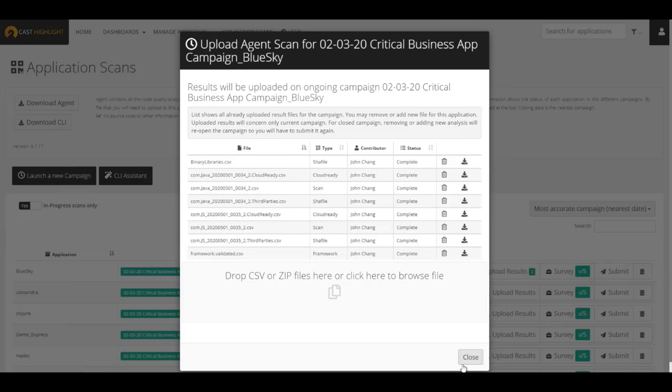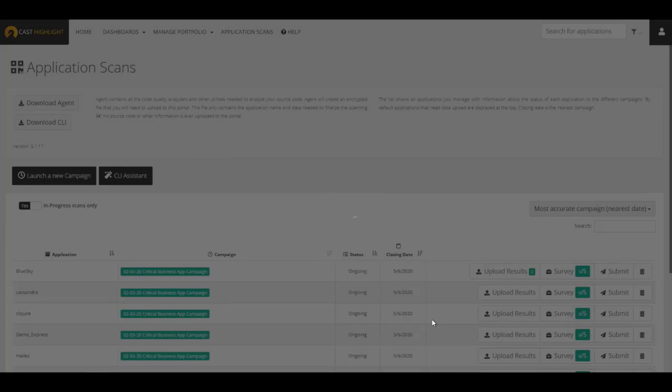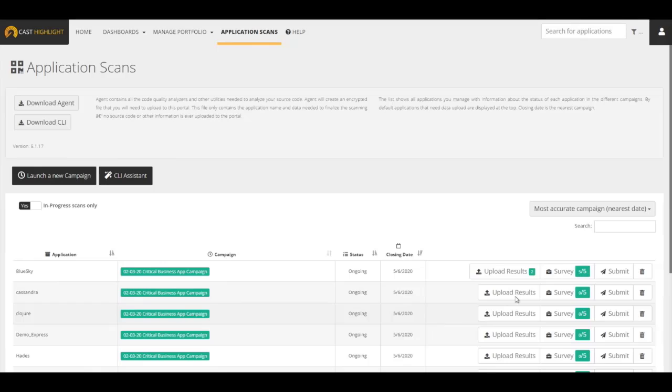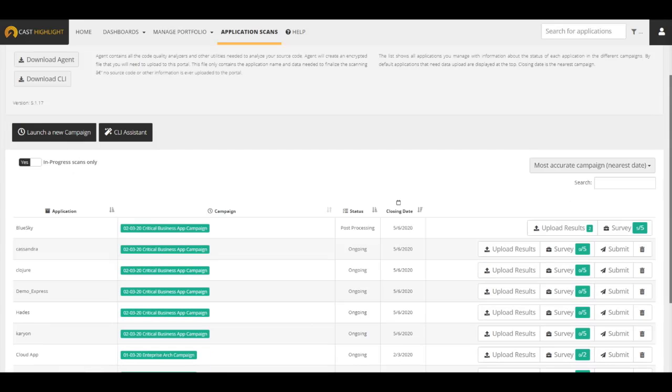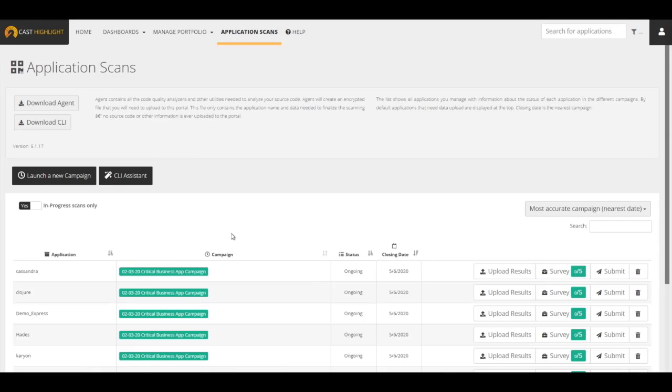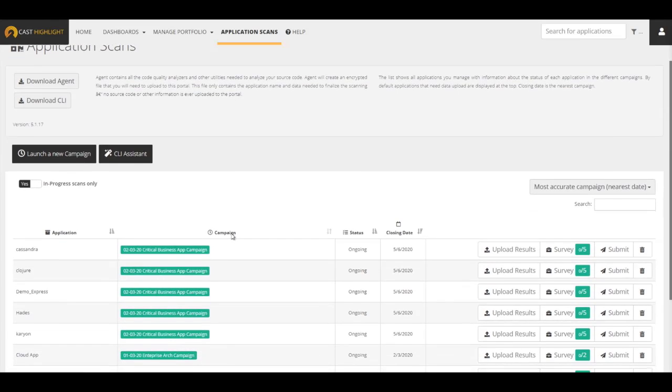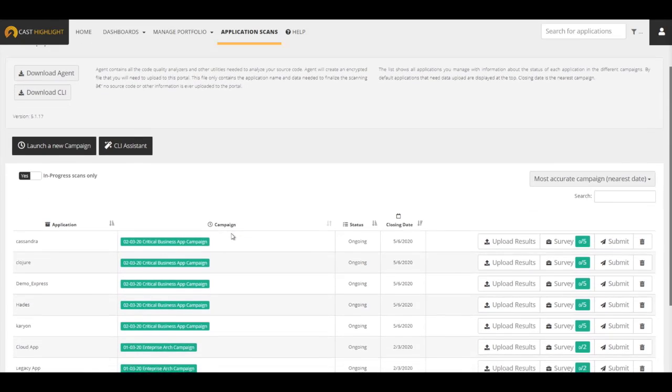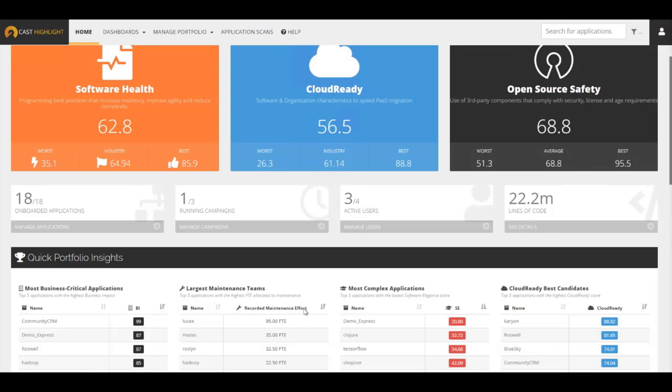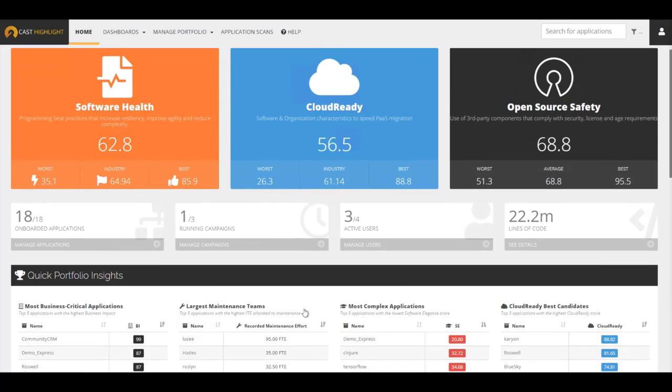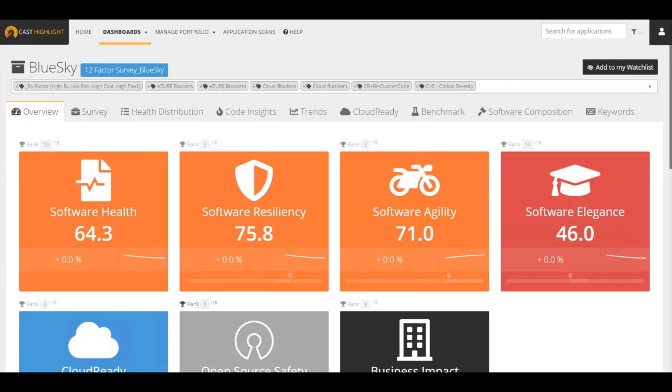Now that the upload is finalized, let's quickly summarize. The survey is complete. The code scan results have been uploaded. We are now ready to submit the results for this application. Click Submit to trigger the upload. If we refresh the page, we will see that the original application that's been responded to is now gone. And only five apps remain to be completed in this campaign. Going back to the home menu, the newly updated app is now included in the consolidated results of our newly onboarded application.